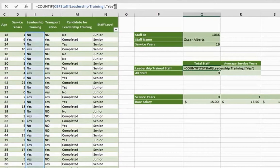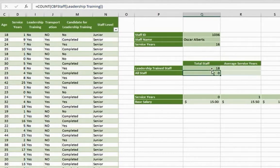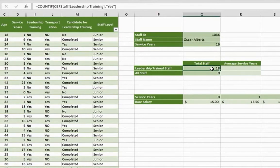Press the enter key, and it returns the value of 18. There are 18 members who have already done leadership training.